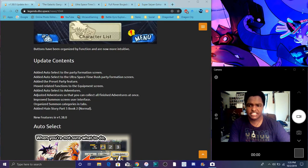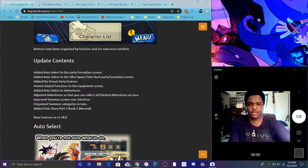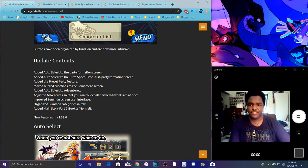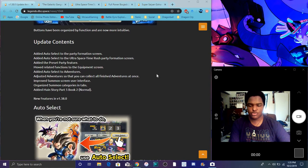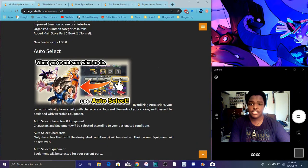There's a lot of new updates. There's been auto-selecting your party already, which is great, the Ultra Space Time Rush as well. Then it has more auto things for adventure. So basically everything just auto nowadays. You can automate the park, so that's great.